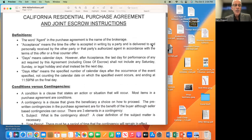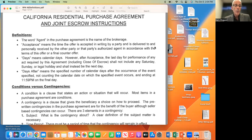The word 'agent' in the purchase agreement is the name of the brokerage, and even when we're referring to the agent specifically, we're still referring to the brokerage. Acceptance means the time the offer is accepted in writing by a party and delivered to and personally received by the other party or that party's authorized agent in accordance with the terms of this offer or a final counteroffer.